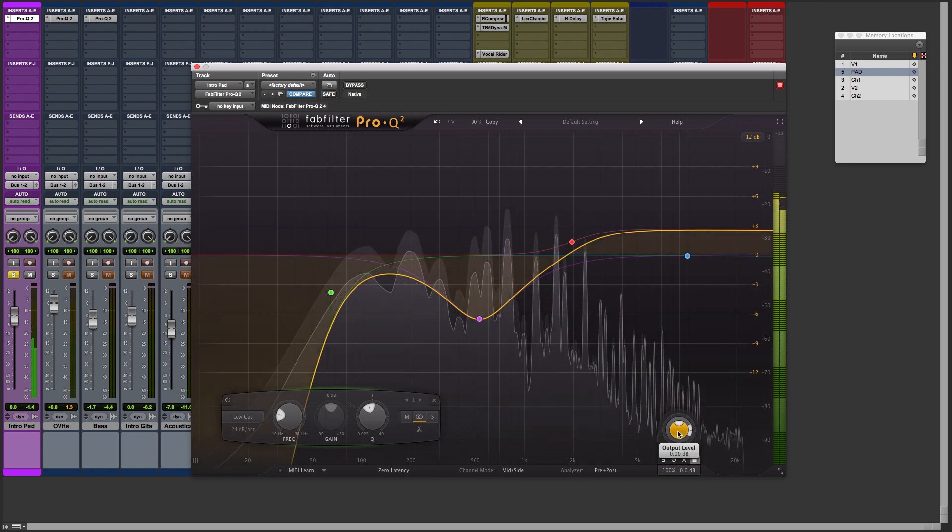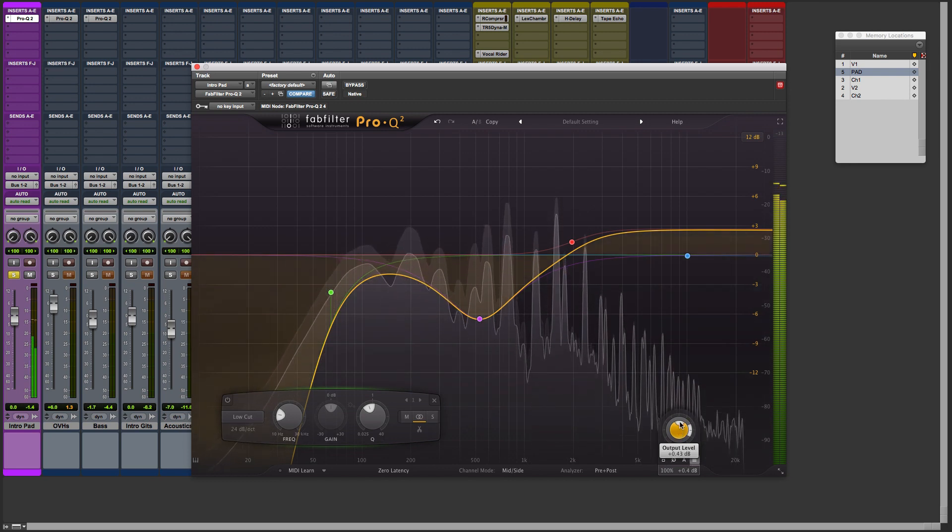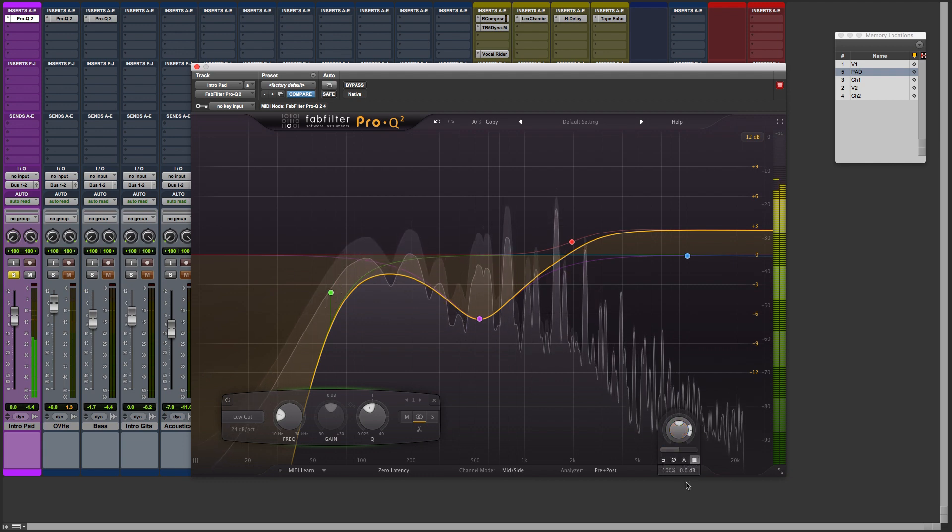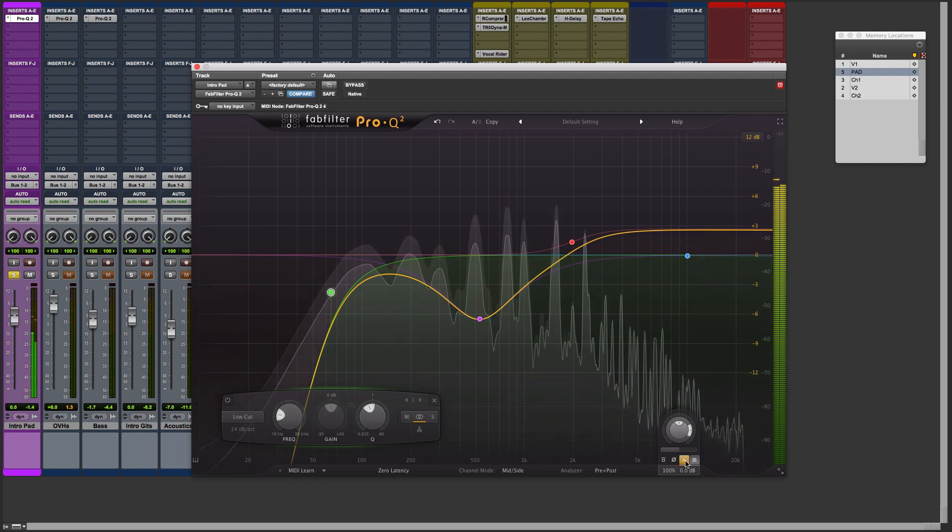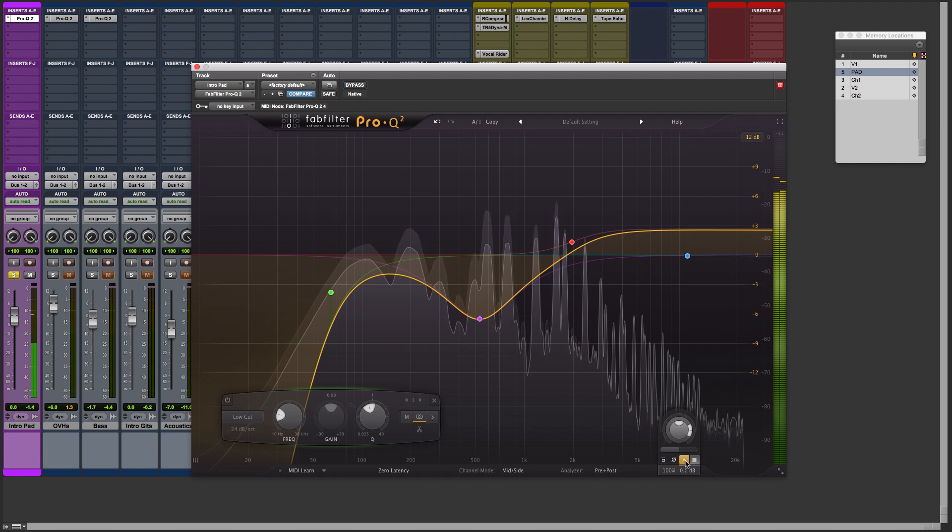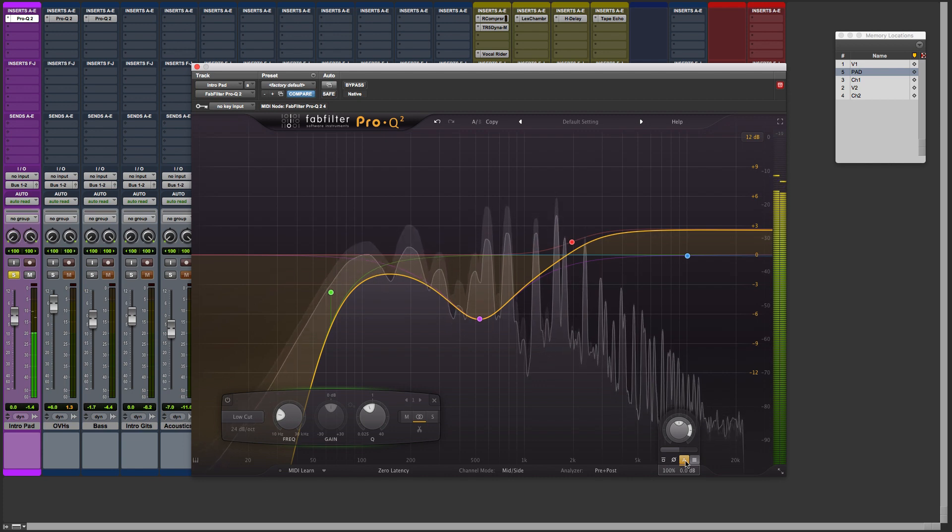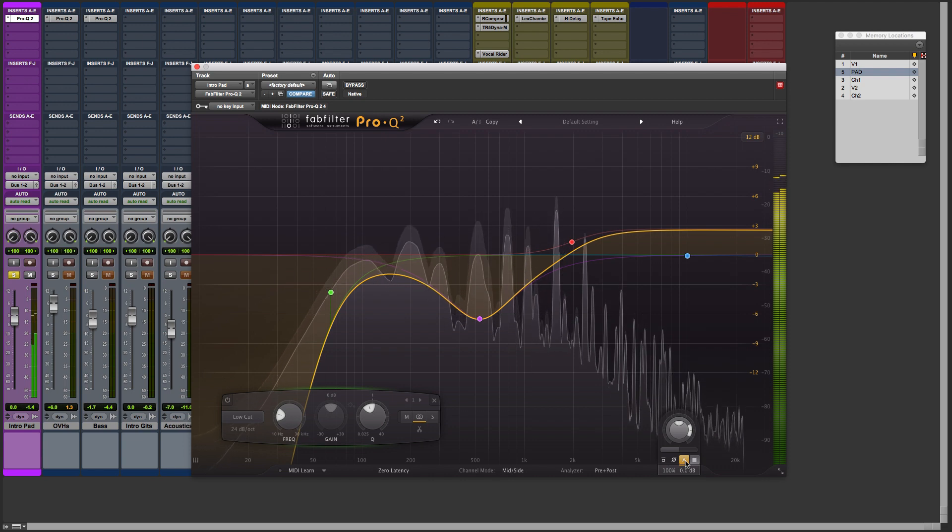Now the output level can help you adjust the gain to make up for any gain loss. And there's also an automatic feature here. If you select that, the plugin will automatically gain adjust itself for you to maintain the desired level that you want it to start with. But I would use that conservatively and experiment with it.